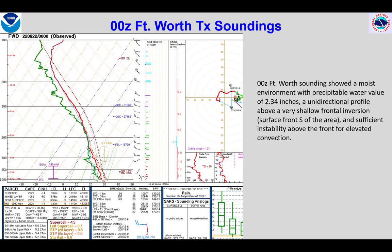Here's the 0Z Fort Worth sounding. It shows some favorable conditions for excessive convective rainfall. First, it has a very high precipitable water value, over 2.3 inches. Second, it shows sufficient instability for deep, moist convection, but not necessarily in conditions that would favor considerable hail or significant damaging outflow, rather than simply excessive rainfall.